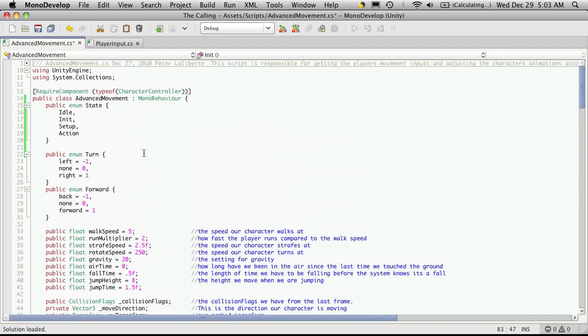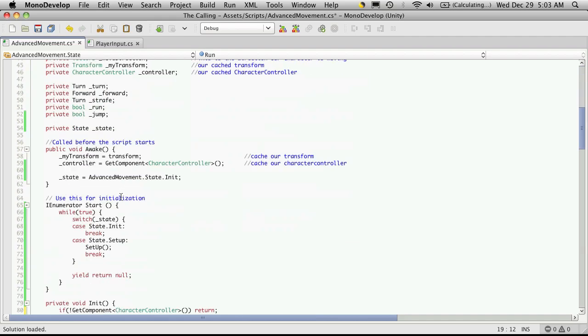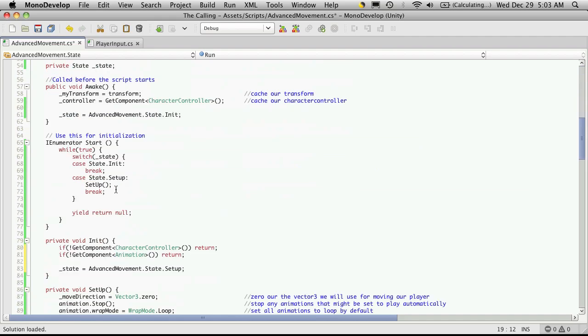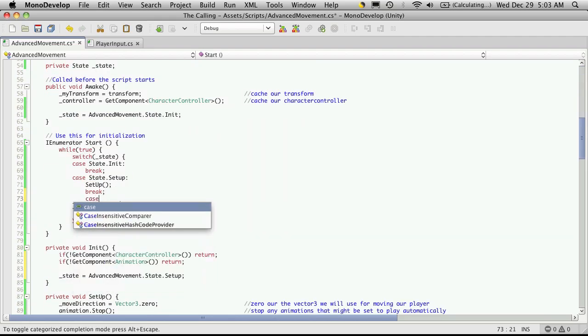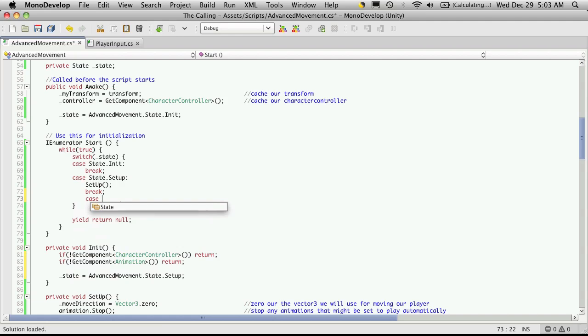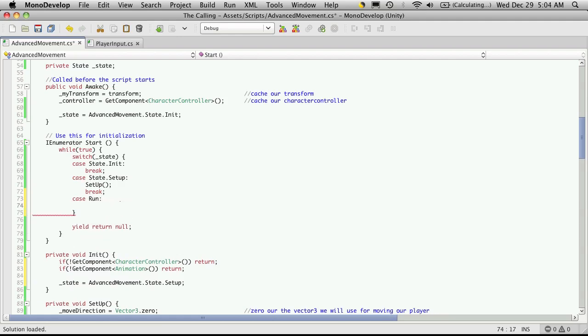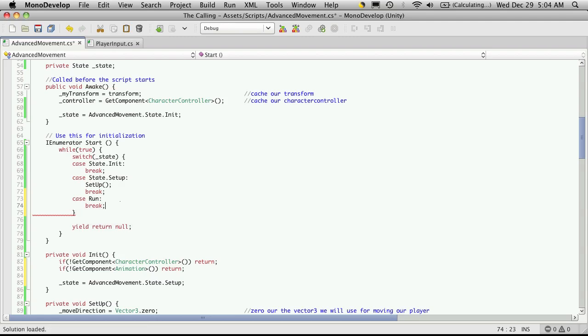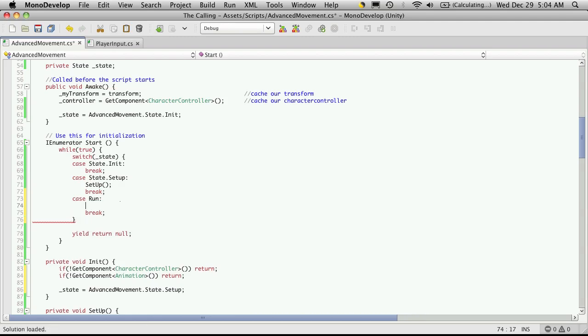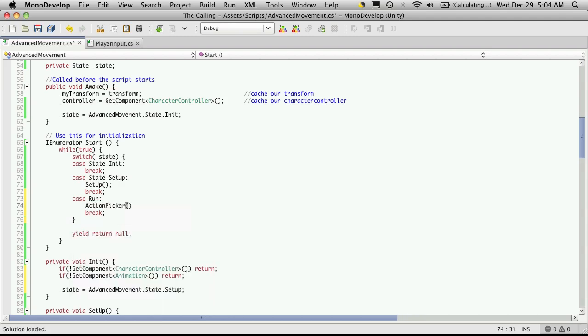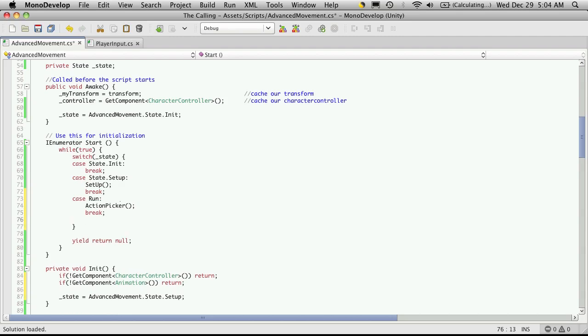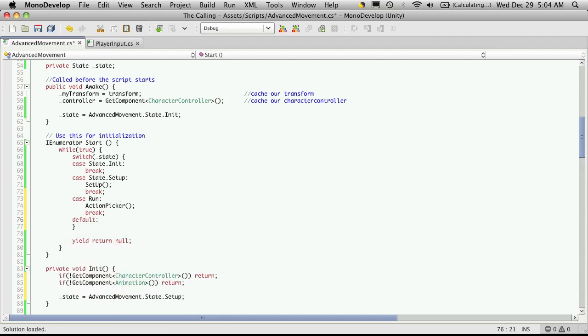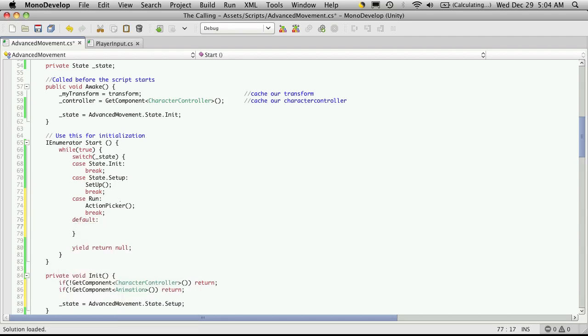And for my action, I'm actually just going to call it run. So we'll make that one too now. Private void run. And here's where we call ActionPicker. And there is another option that you can set up which is a default.